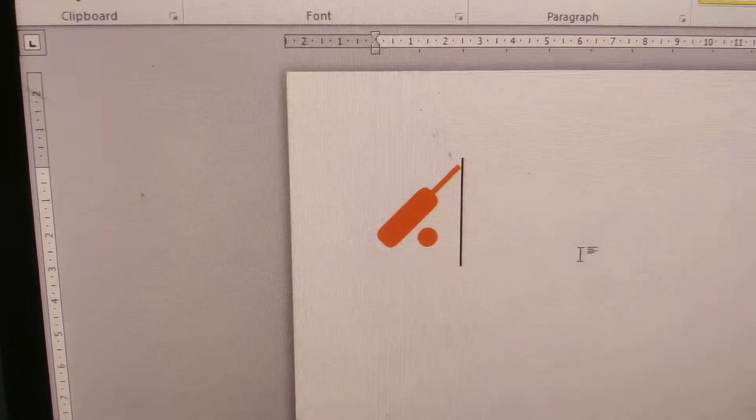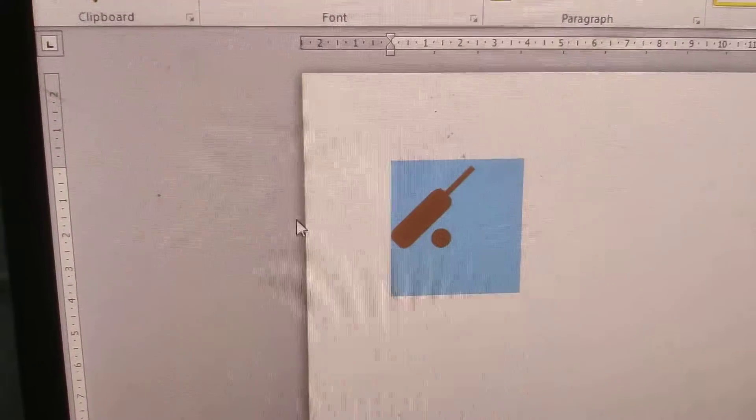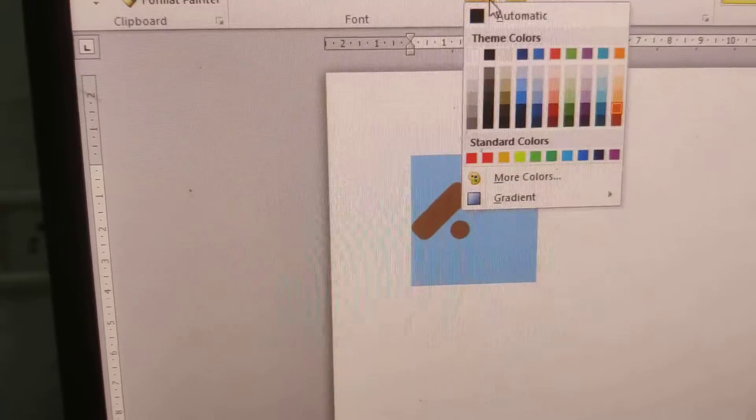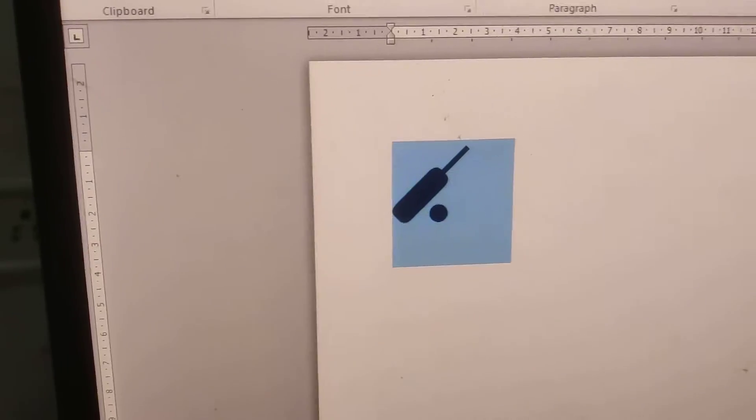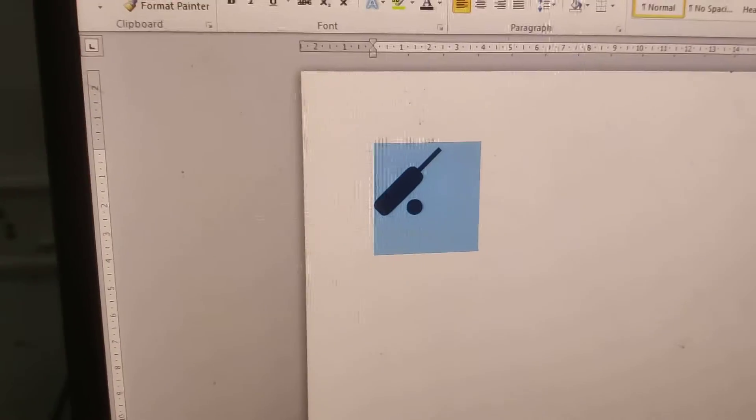In this video we show you how to create this cricket bat and ball symbol using Word shortcut.